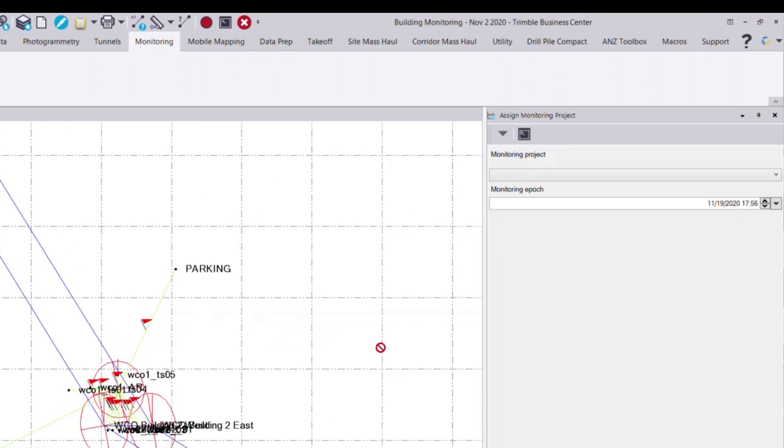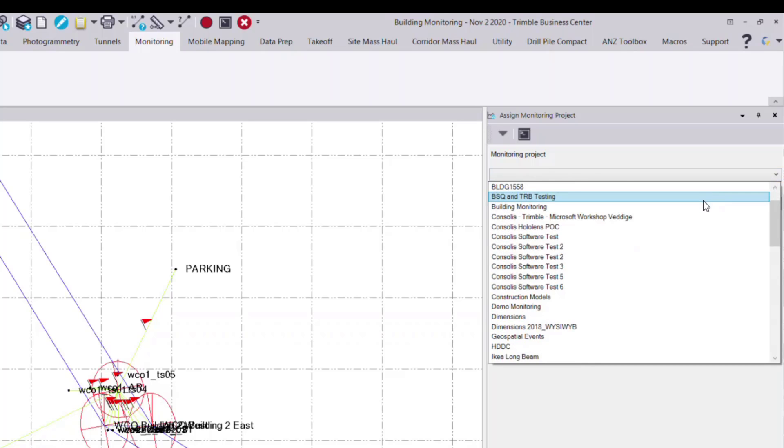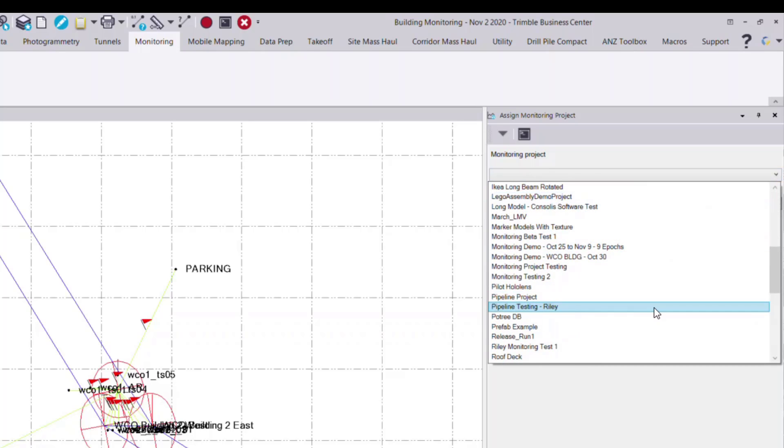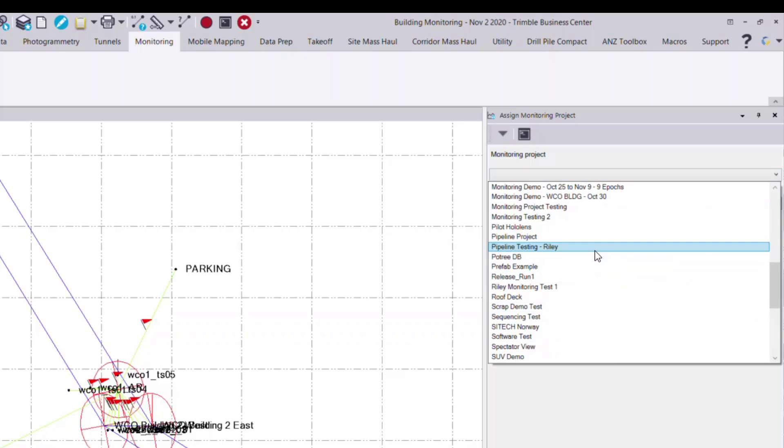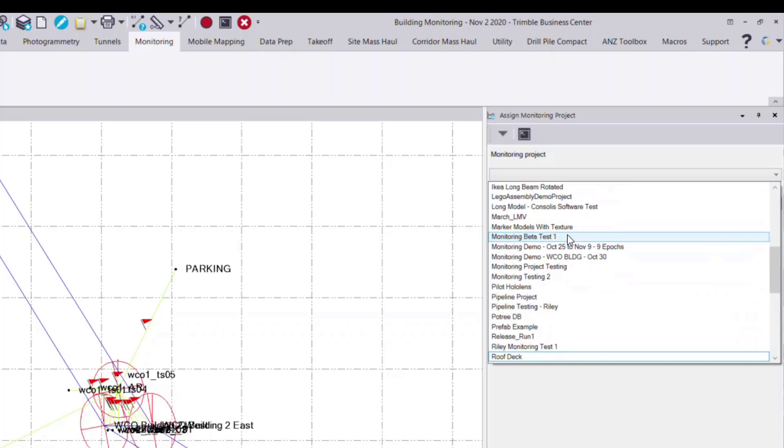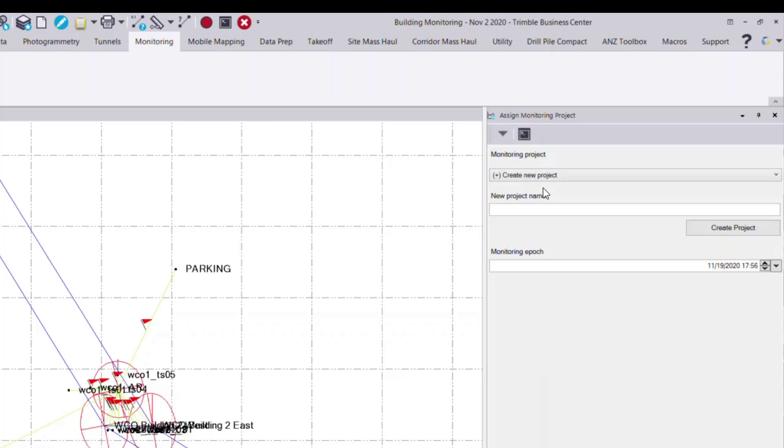You have two options. You can select from the drop-down list any existing monitoring projects that you may have associated to your Trimble ID, or you can also create a new project. So in this case, I'll create a new monitoring project.